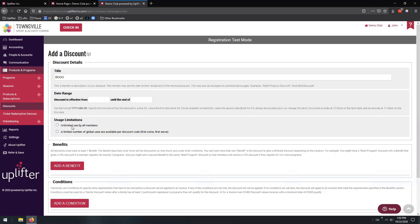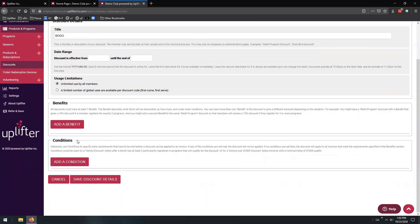Next, we're going to use the usage limitations option and select unlimited use by all members. We're going to pop down to conditions. The conditions section we're actually not going to use at all for our discounts. Conditions introduce further restrictions in order for your discounts to fire, but they generally need to be met on a singular invoice, which very often restricts the implementation of the discount we want. So in these particular instances, we're going to let the benefit do the heavy lifting of checking things and applying the discount, and leave out the condition.